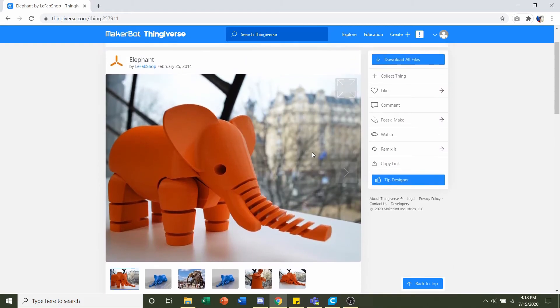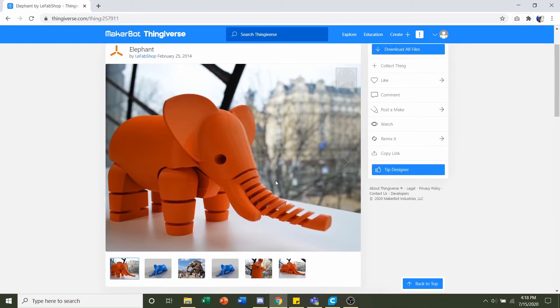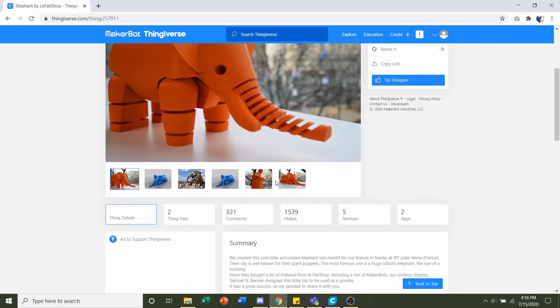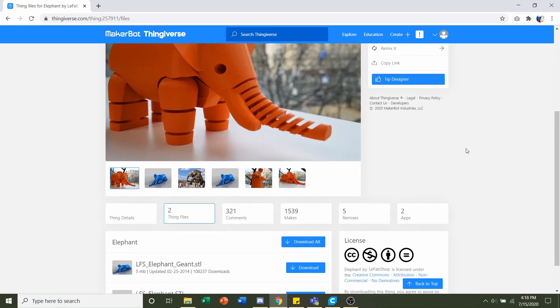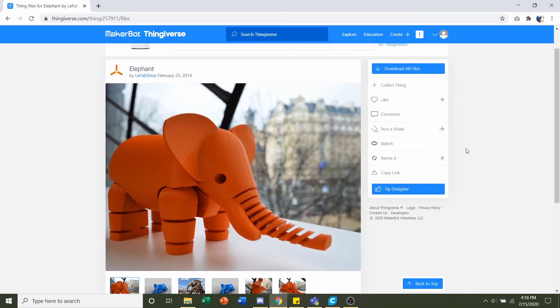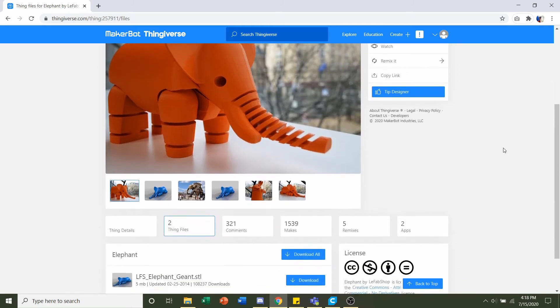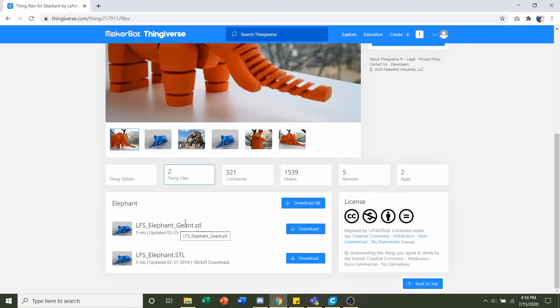Now rather than clicking on this download all files button, we're actually going to go down here to thing files because as of the day of recording, if you press that button you're going to get a 404 error where you can't find the files. If you do want the files, you're going to have to scroll down, click on thing files, and here you have your two STLs—the giant version and the mini version.